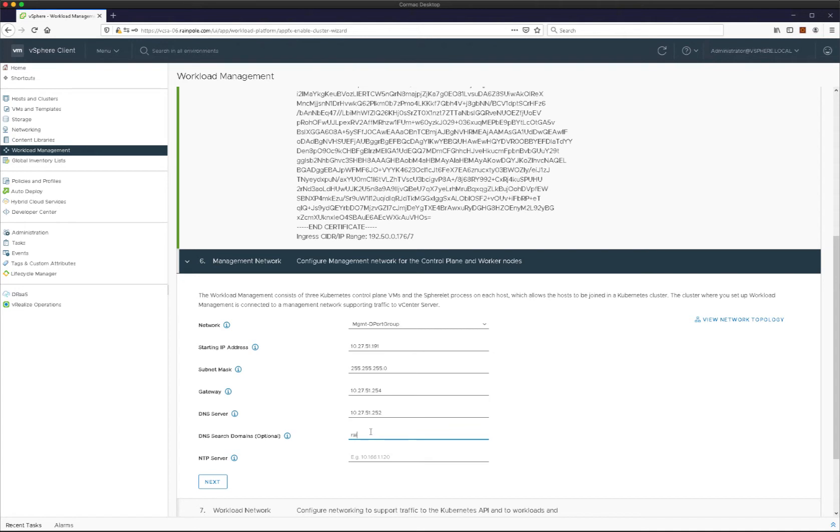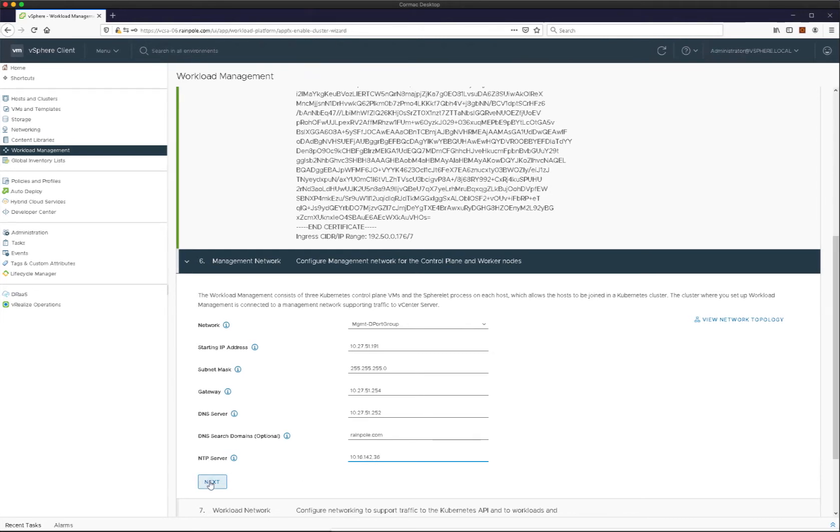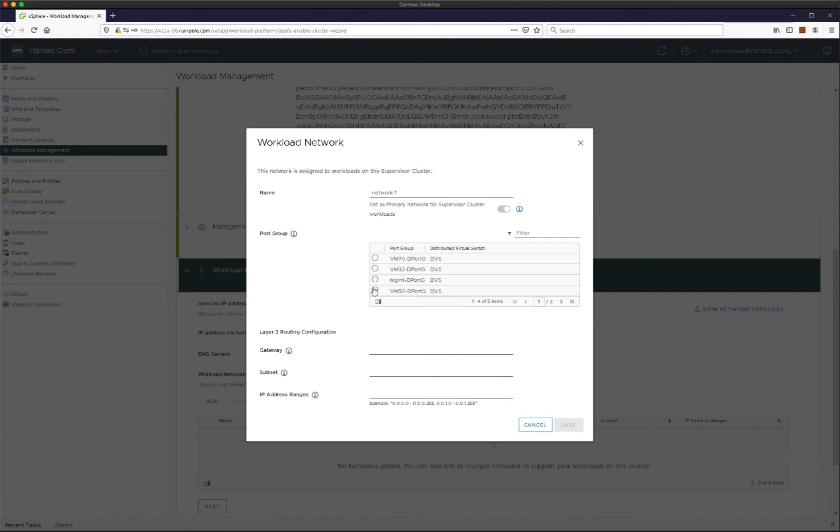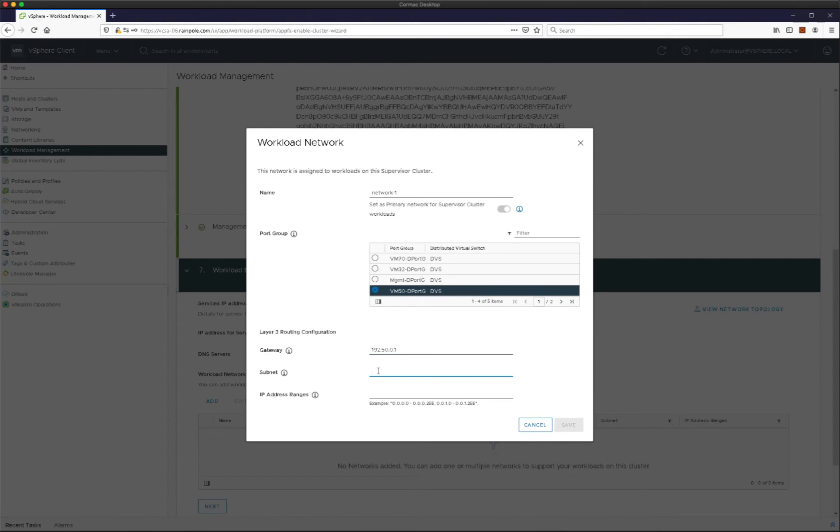So once we have this configured, I mentioned the HA proxy has three networks: the management network, the workload network, and the front end or load balancer network. Here we're now going to configure the workload network. The IP address range for services you can leave at the default—that's what's used by Kubernetes. But we do need to create at least one workload network at this point. So you just pick the distributed port group on which it's on, usual gateway and subnet details for that network, and then a range of IP addresses that can be used by not just the supervisor control plane VMs but also the Tanzu Kubernetes guest cluster VMs as well.